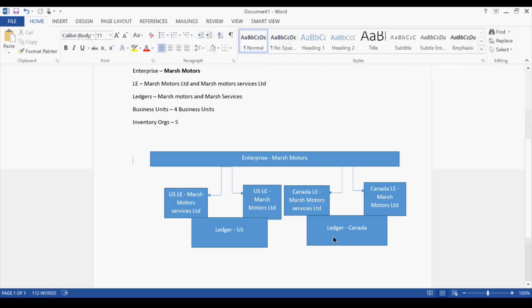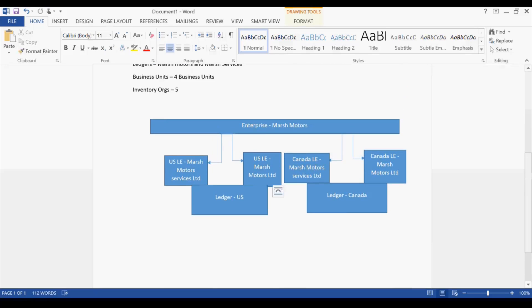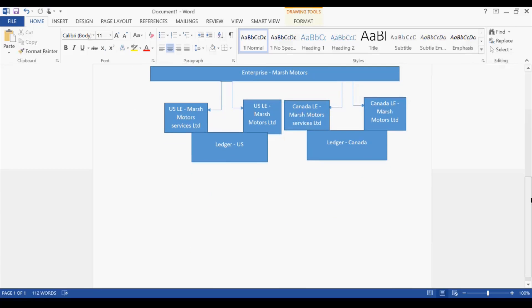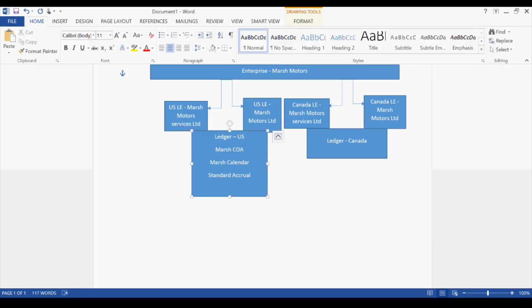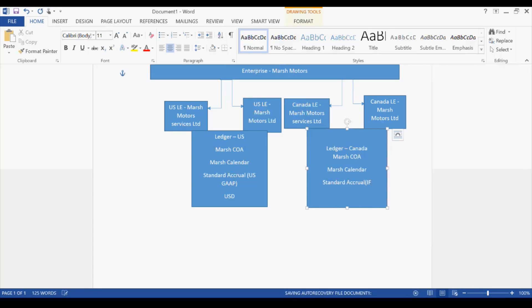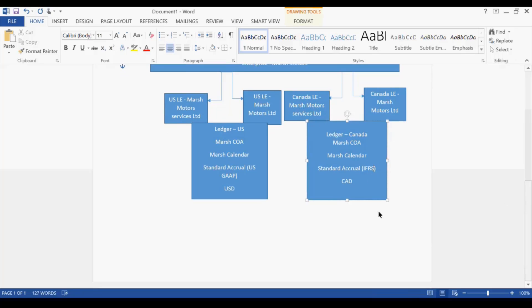Canada has Canadian dollars and the US has US dollars, so the currency is changing. You have the same chart of accounts - let's say Marsh COA. The US will follow US GAAP, and Canada will follow IFRS or Canadian GAAP - whatever they are following. Even if the accounting convention were the same, it would still be a different ledger because of the currency difference. So we will have two ledgers: one for US and one for Canada.